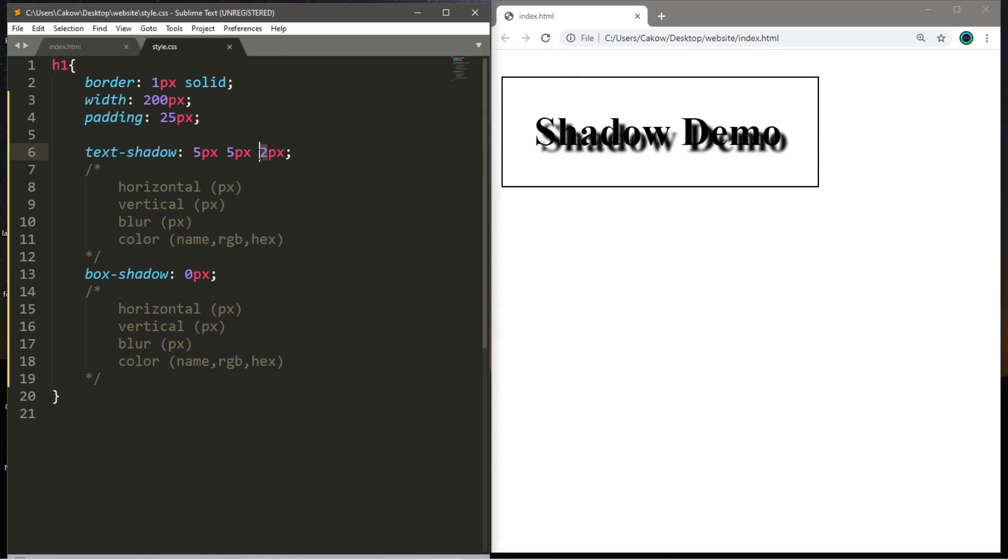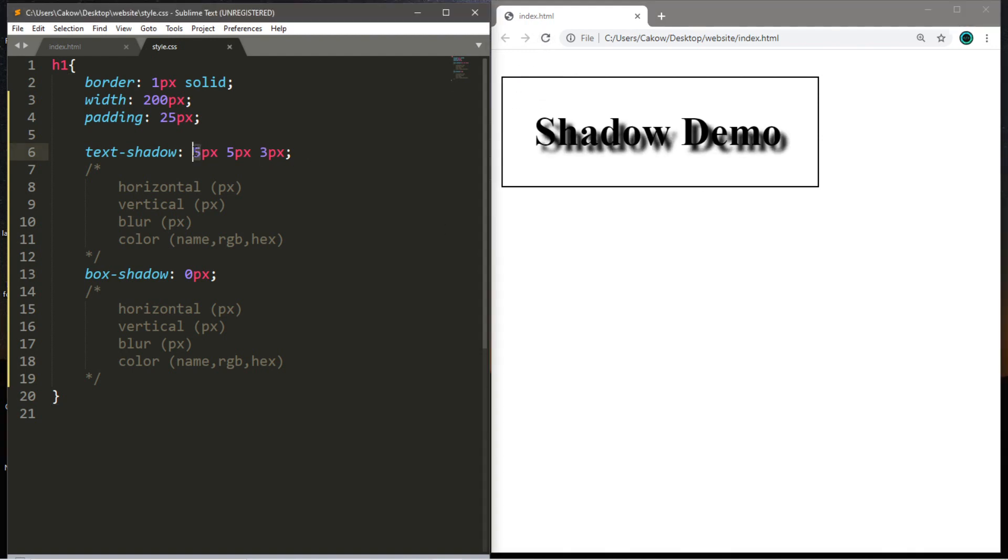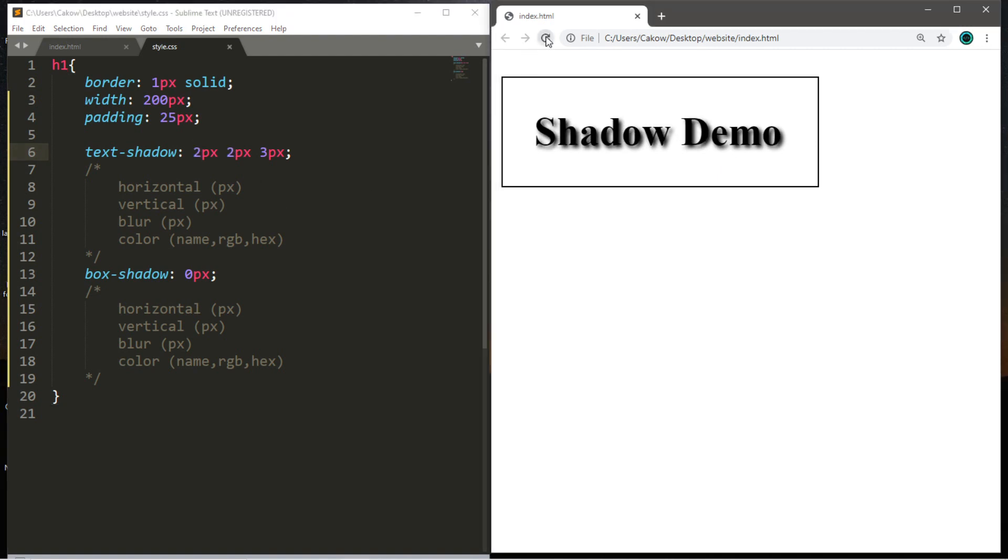All right, three's not too bad, but I think I'm going to change the horizontal and vertical displacement back to two. And that doesn't look too bad. That's like a 3D effect, which is pretty sweet.